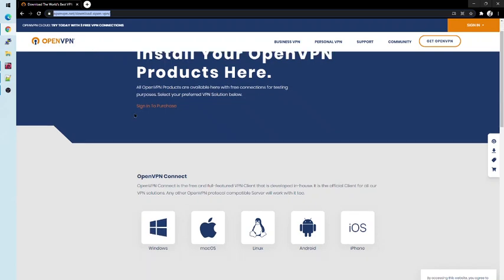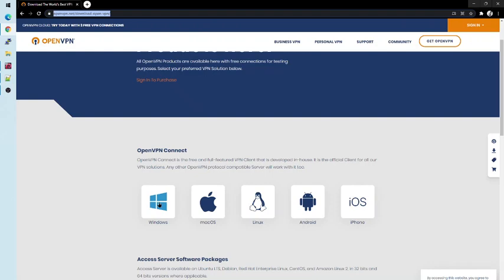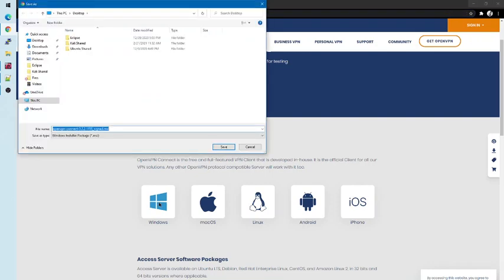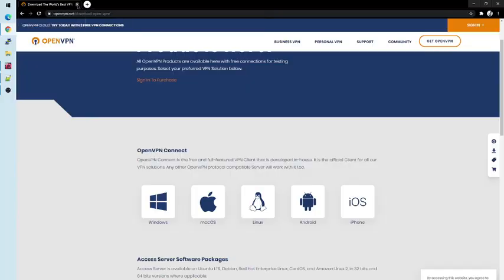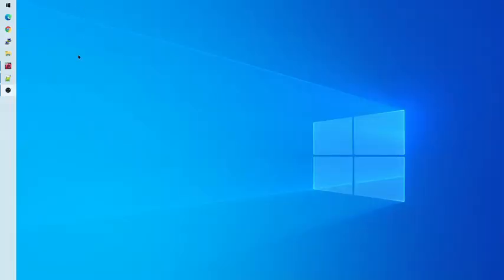From there, you can install the OpenVPN Connect version for any operating system, including the Mac or even Android and iOS operating systems. In this case, we'll be installing it for Windows, so I will click on Windows to download the Windows version. I will click Save to download this file. Because I have already done this, I will show you what it looks like once finished.